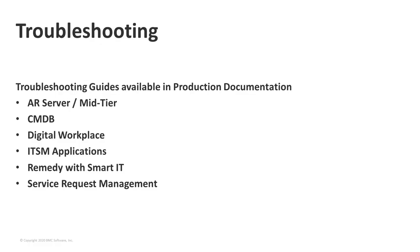We have troubleshooting guides available for you on our documentation website. And these links will be made available to you after the presentation when it's online. We have guides available for AR server, CMDB, all the ITSM applications, SRM, as well as DWP and Smart IT. And as I mentioned, those are available on the support website where the documentation is listed.